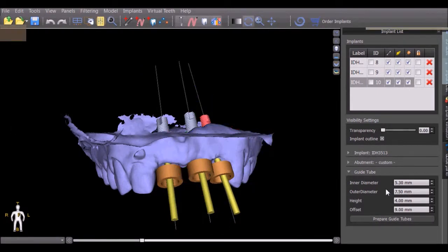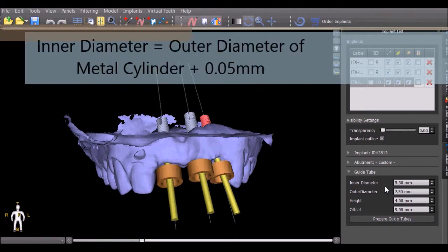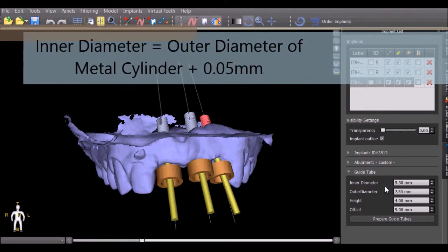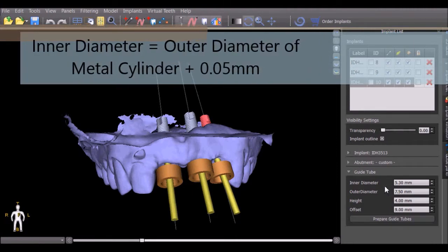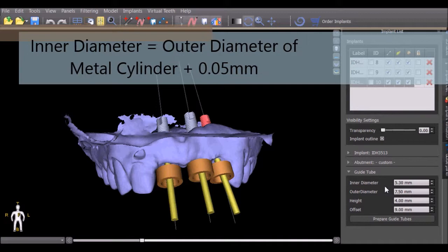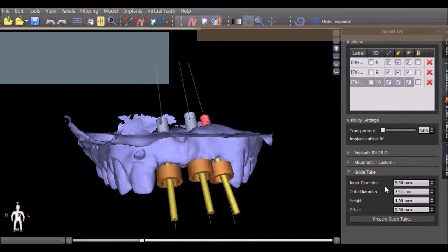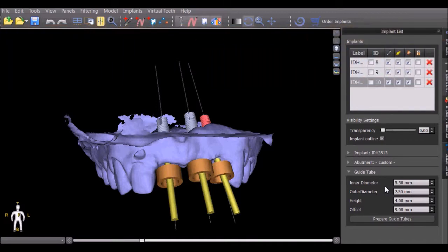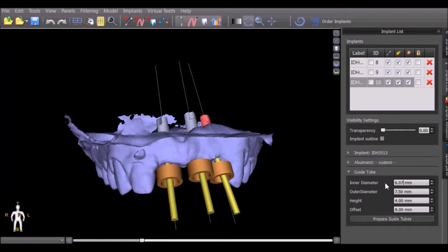The inner diameter of the guide tube should be set to be 0.05 mm larger than the outer diameter of the metal cylinder which will be inserted into the guide. For example, if the outer diameter of the metal cylinder is 6.02 mm, then the inner diameter of the guide tube should be set to be 6.07 mm.